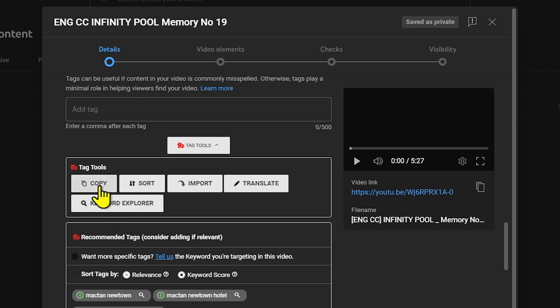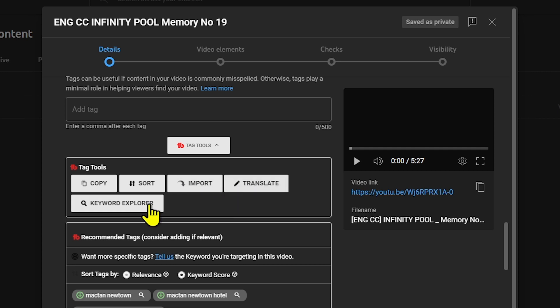For example, you can copy, you can sort the tags. If you have existing tags, you can import them from here. You can translate or use the keyword explorer.